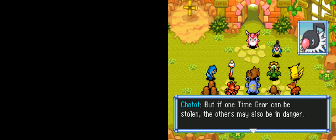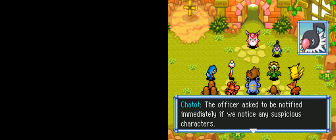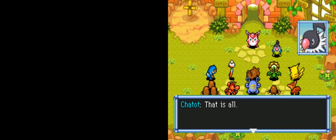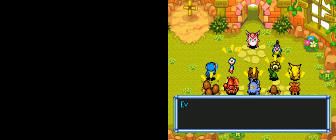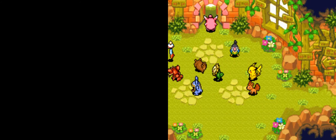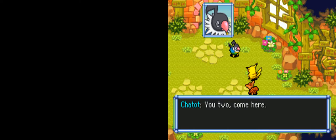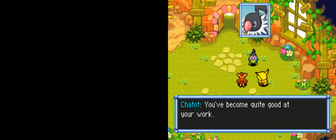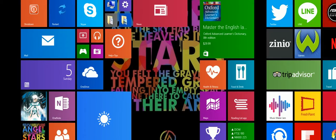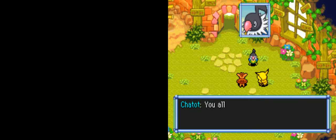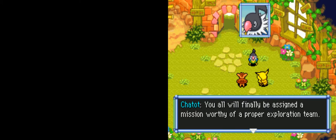A Time Gear was stolen? That's what made time stop. I heard it was possible, but it really happened? I don't get it though, why would anyone take a Time Gear? Officer Magnezone has already started an investigation. It's hard to believe that anyone would dare steal a Time Gear.